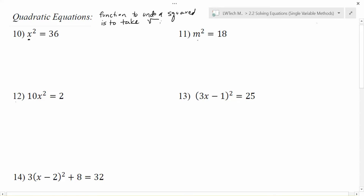So for example, in problem number 10, notice that we have x squared is equal to 36. If we want to undo x squared, what we want to do is take the square root of each side. If you do something to one side of an equation, you have to do it to the other side to keep it balanced. The square and the square root undo each other and I'm left with x. When I take the square root, what I get is the square root of 36 is 6, because 6 times 6 is equal to 36.